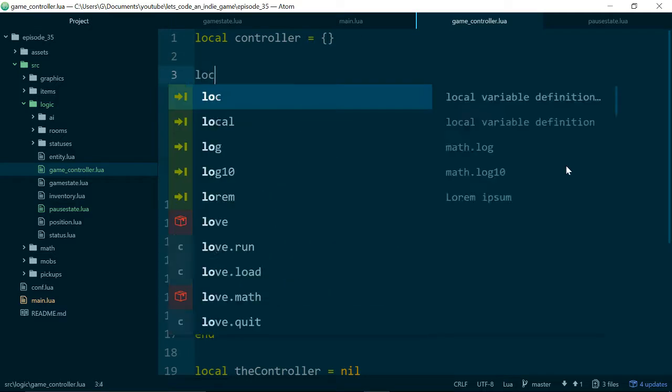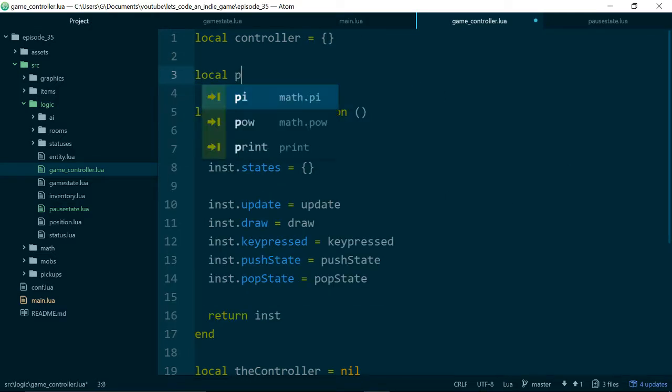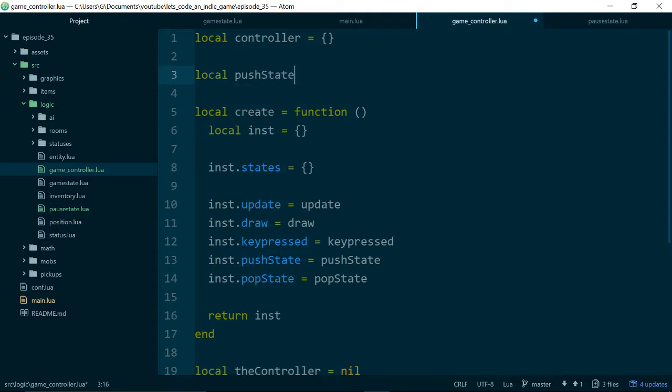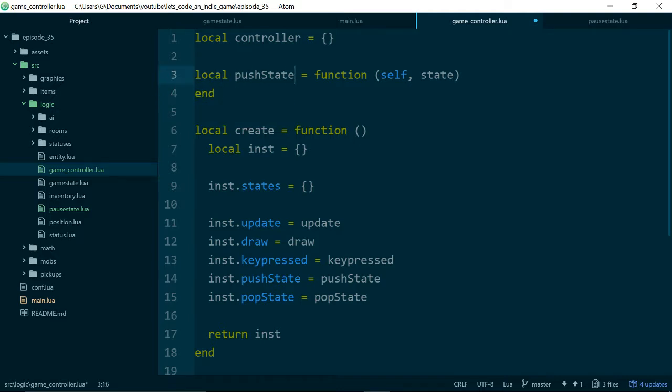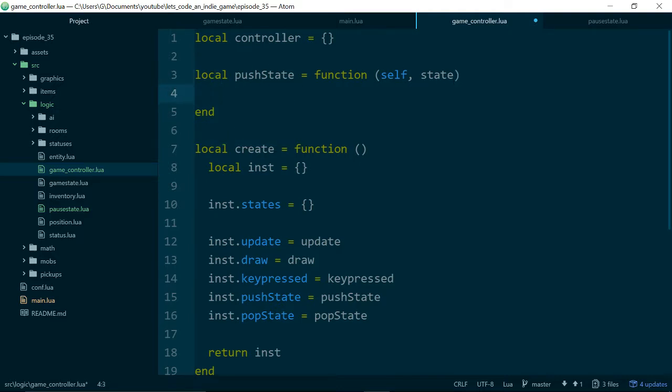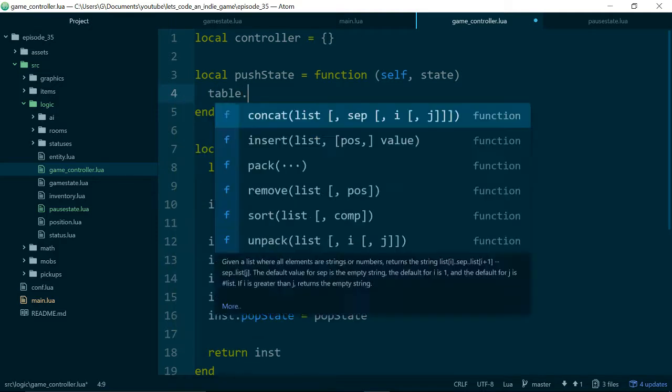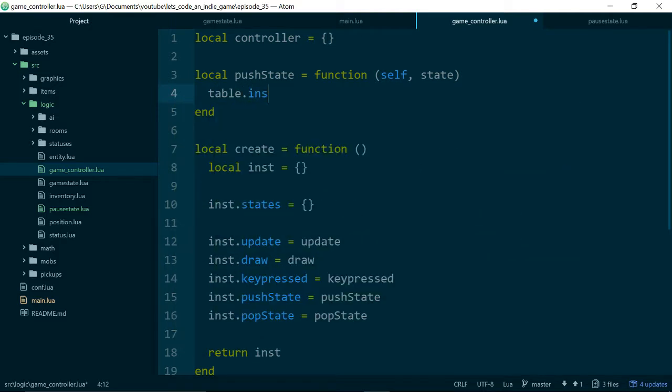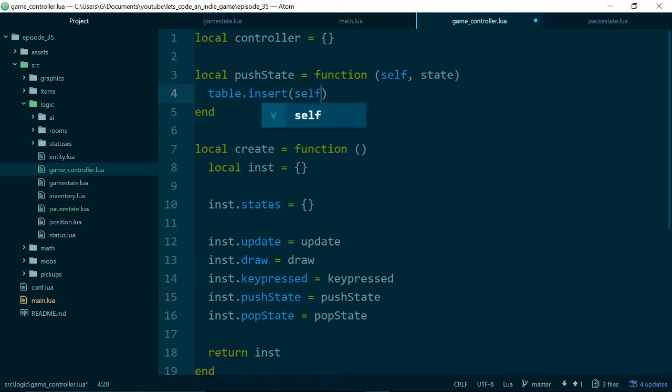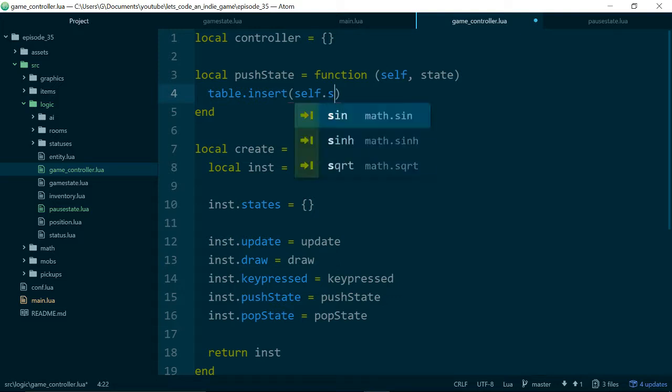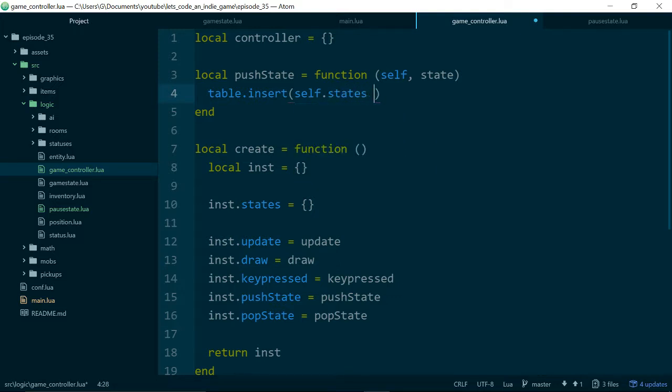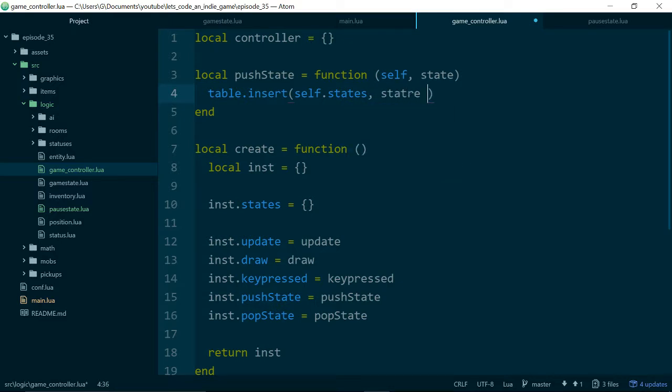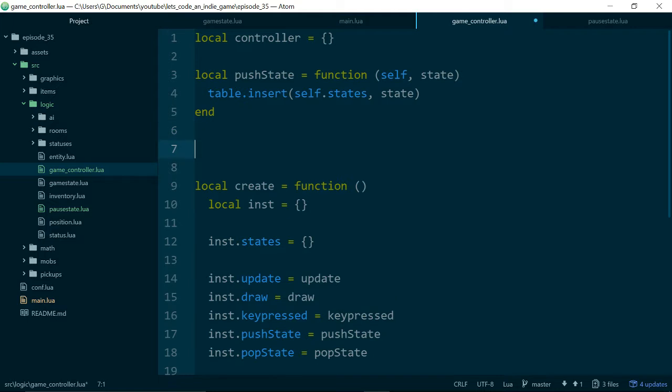So let's flesh out pushState. So this will take a state, and we will push that state into our table. So we'll just call table.insert. The list we want to operate on is self.states, and we want to insert state. And this will add it to the end of our list, so we'll treat the end of our list like the top of our stack.